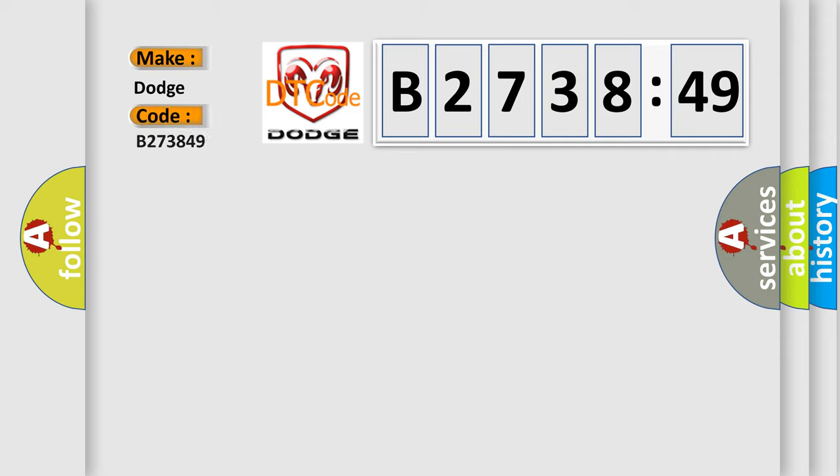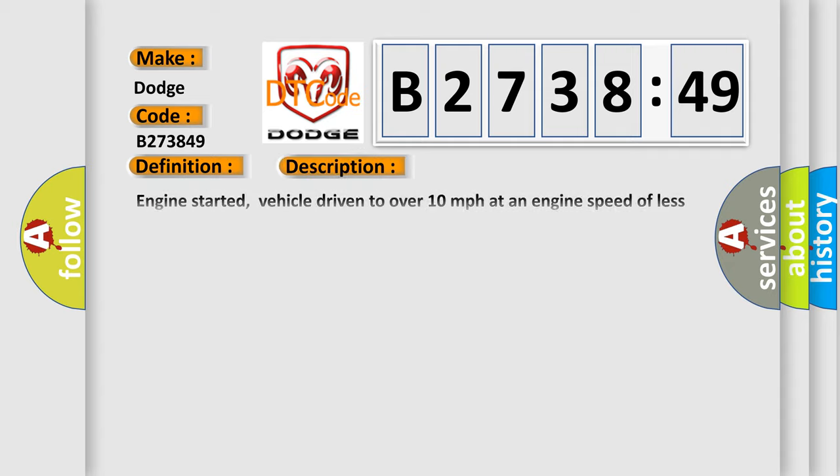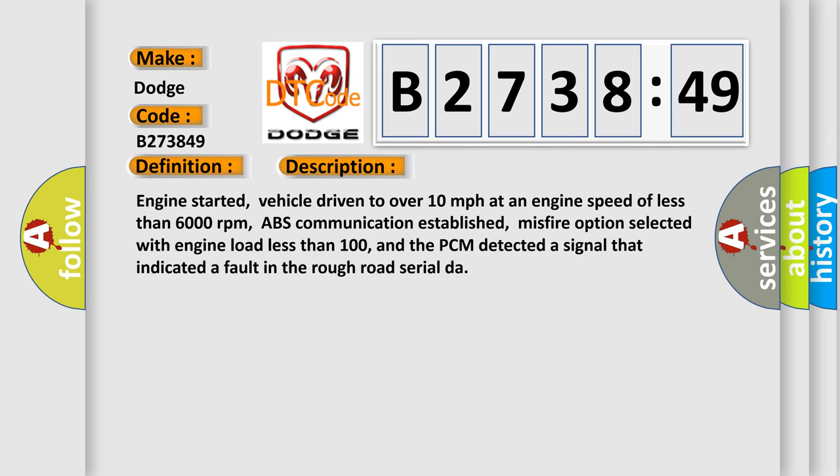So, what does the diagnostic trouble code B273849 interpret specifically for Dodge car manufacturers? The basic definition is ABS Rough Road Serial Data Malfunction. And now this is a short description of this DTC code.